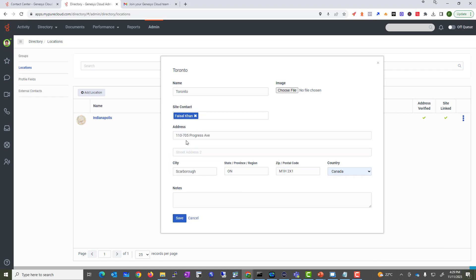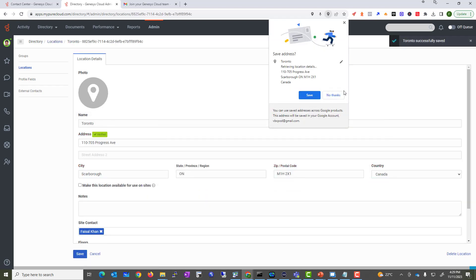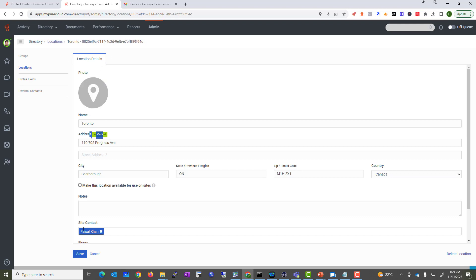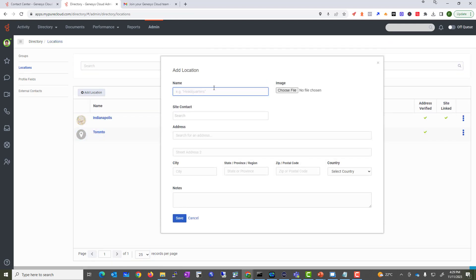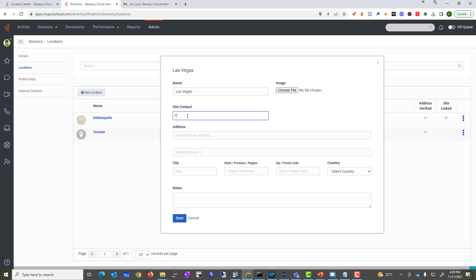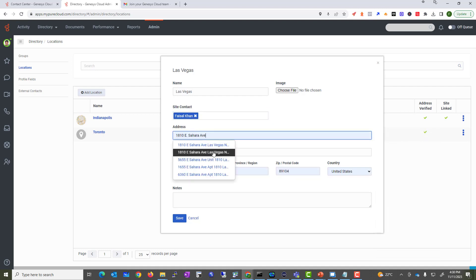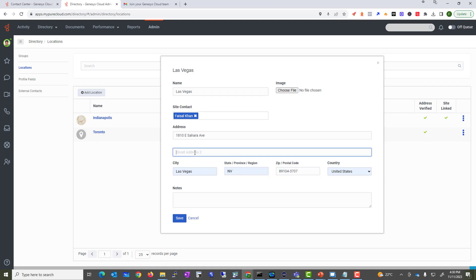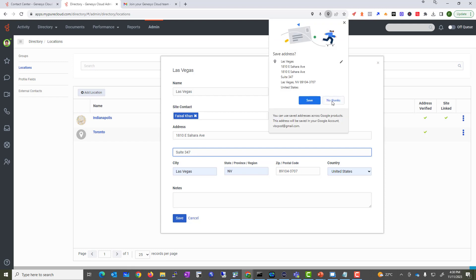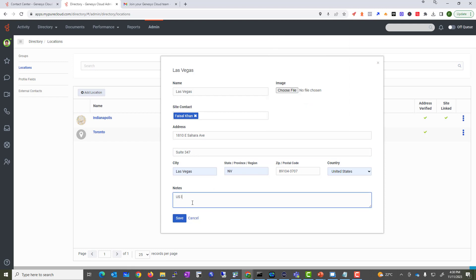It does pick up the location — we have an Indiana and a Toronto entry. We'll add another location: our Las Vegas office. The contact is Faisal, and the address is 1810 East Sahara Avenue, Suite 347. So this team is now responsible for both locations.